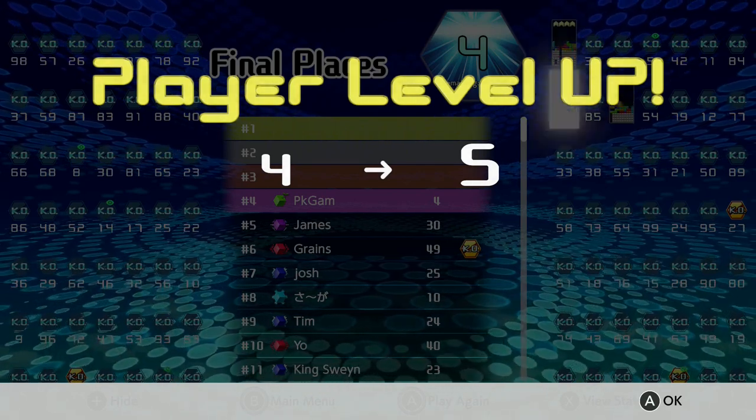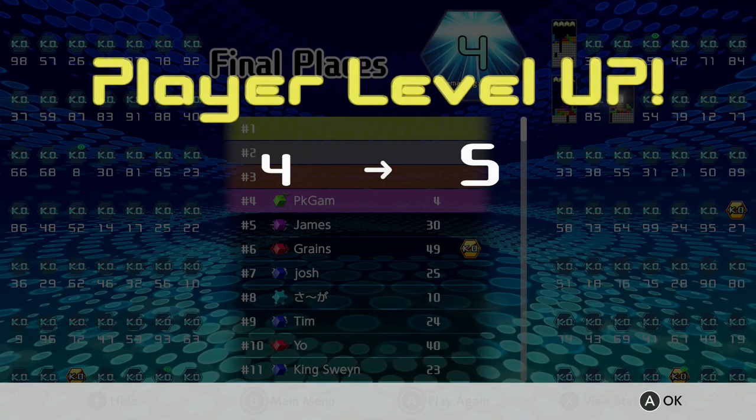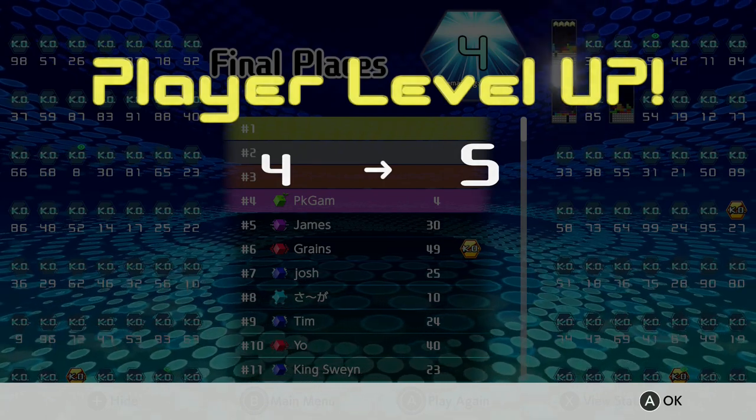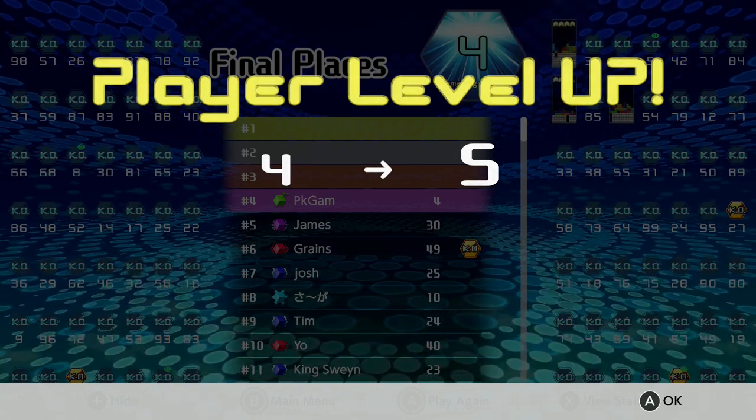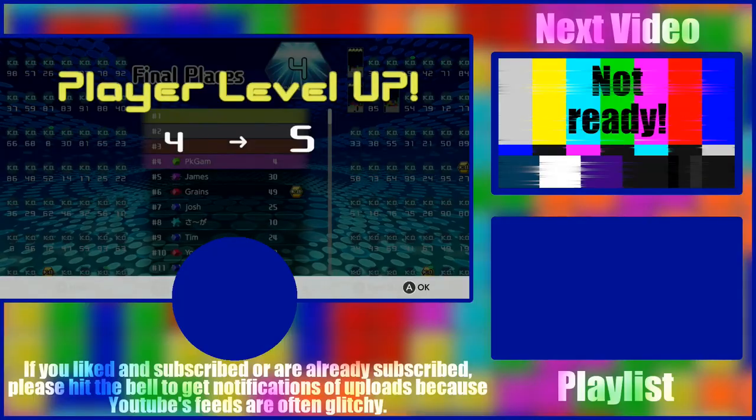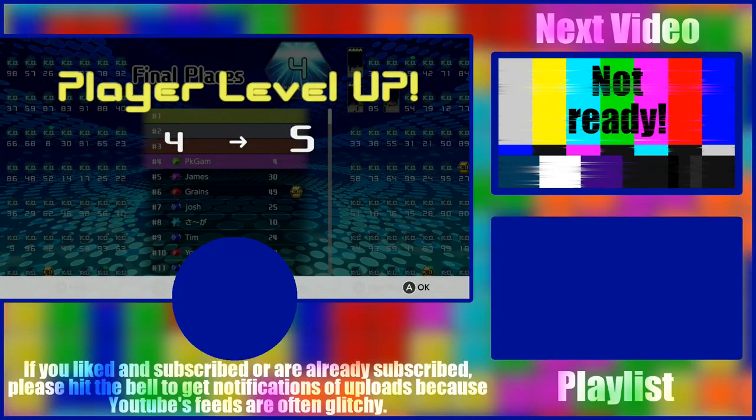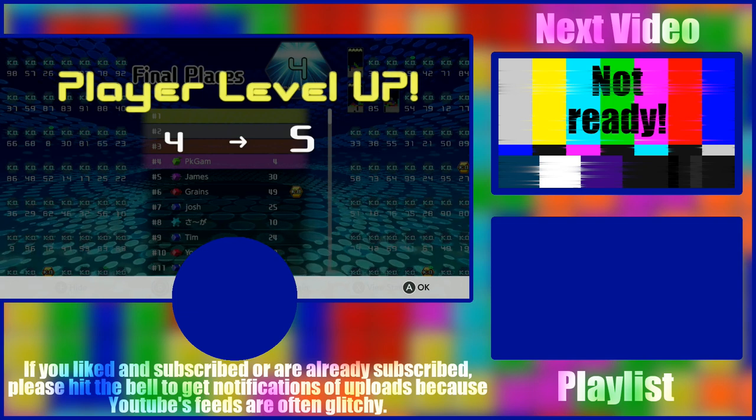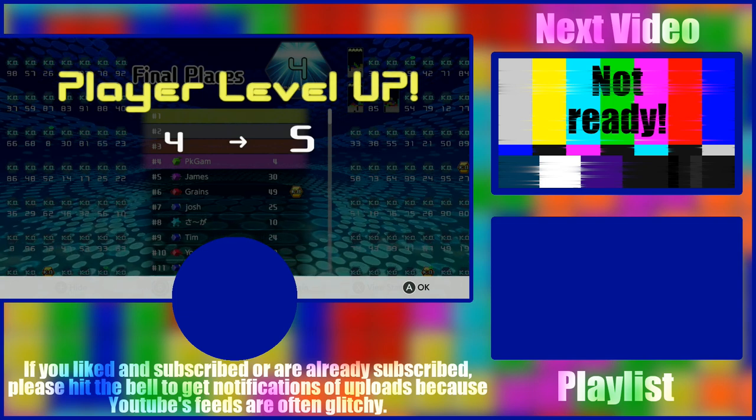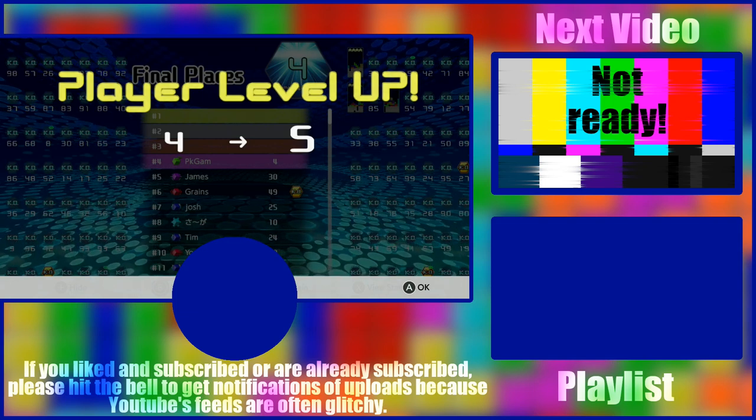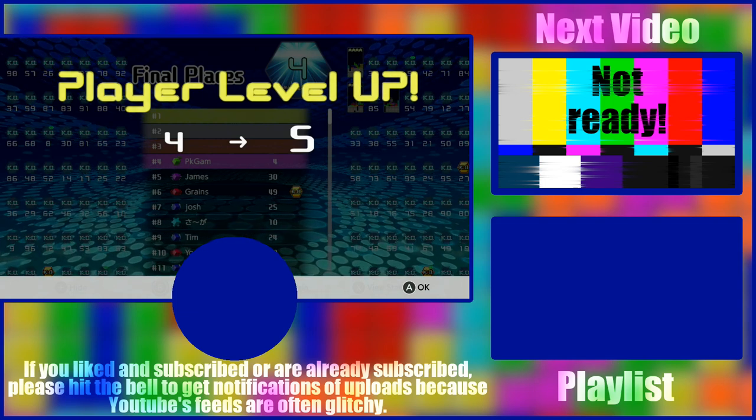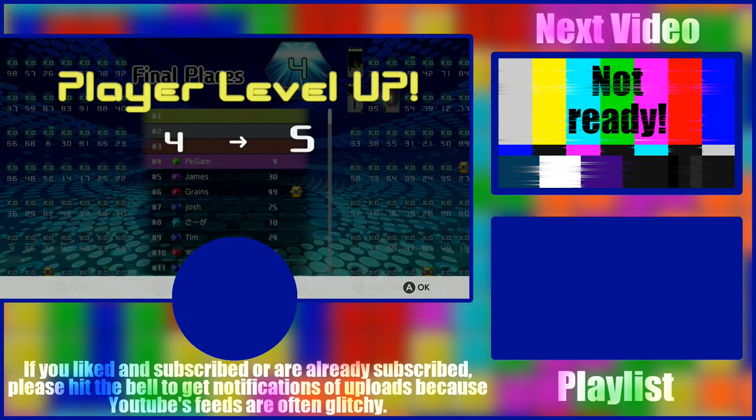Alright, I'm going to end off the video here. I hope you enjoyed and I'll see you in the next video.